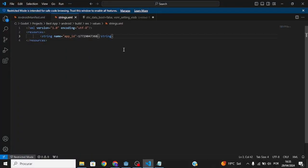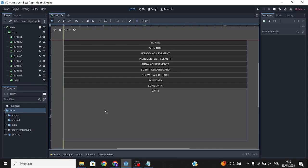To get the project ID, go back to the Google Play Console, scroll down, and you'll find your project ID there. Copy it, paste it into strings.xml, save, and close. Now head to our Godot project.